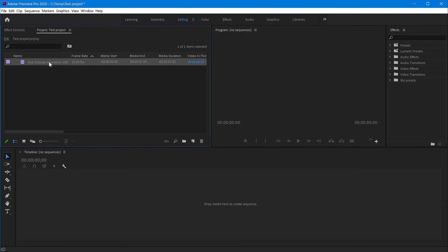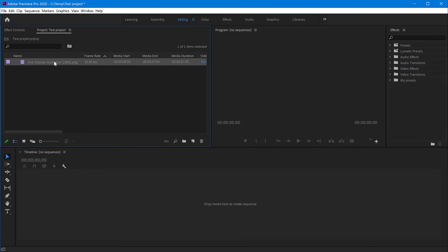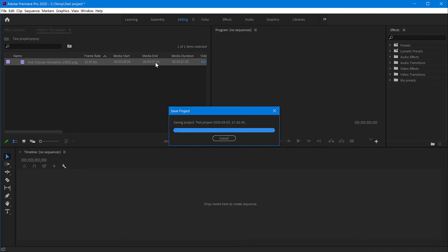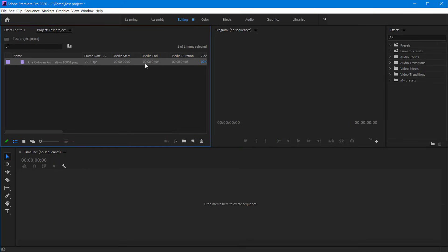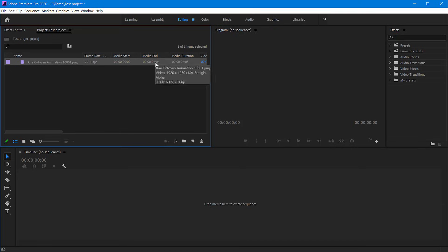animation. The name of the clip is the first frame, but it actually contains all of the frames. You can see here that it has media and it's about seven seconds in duration.